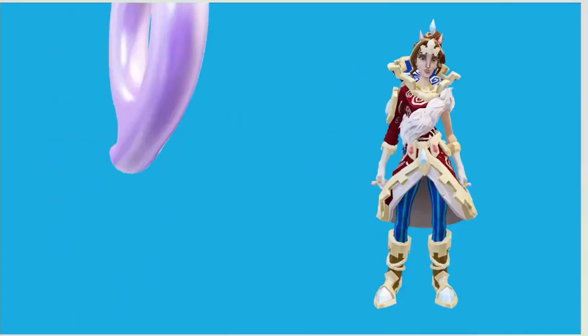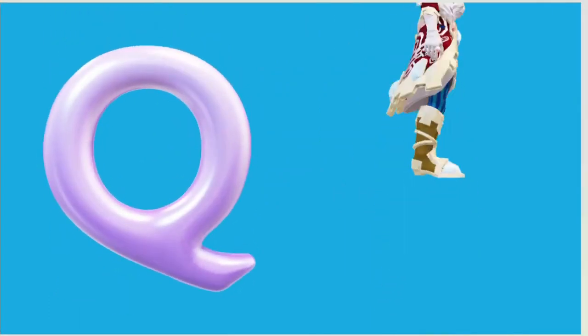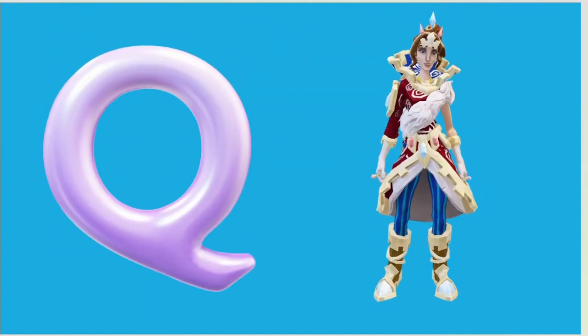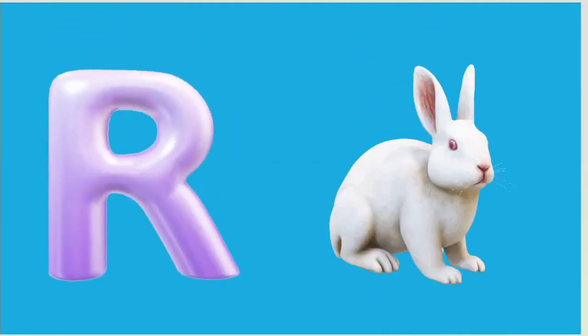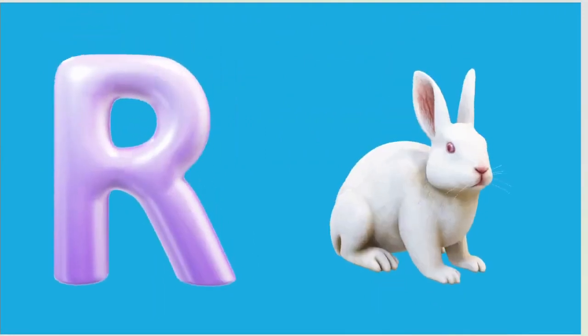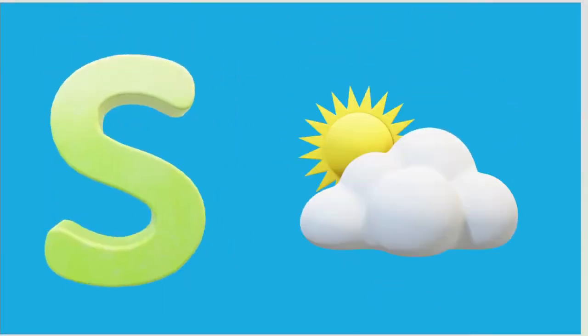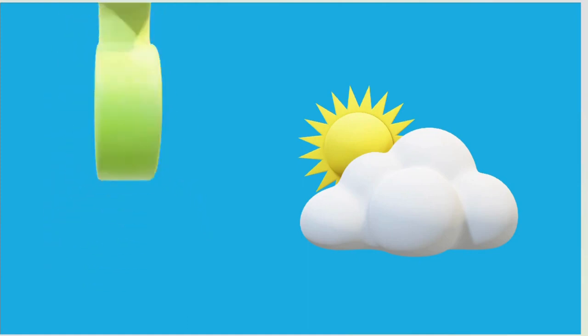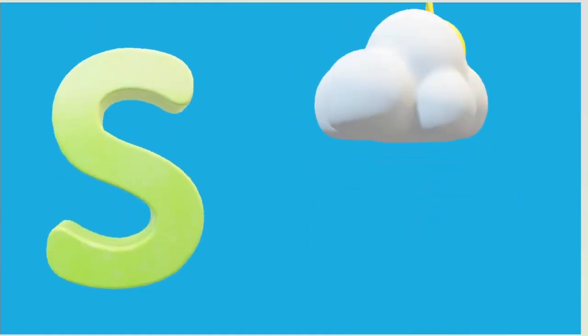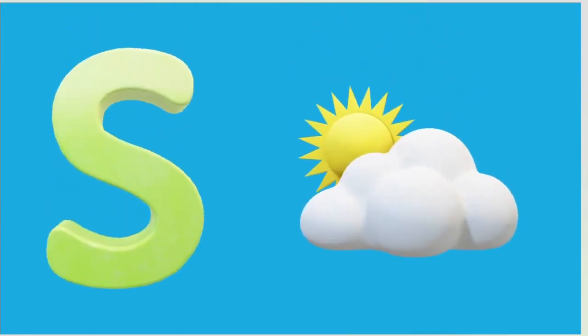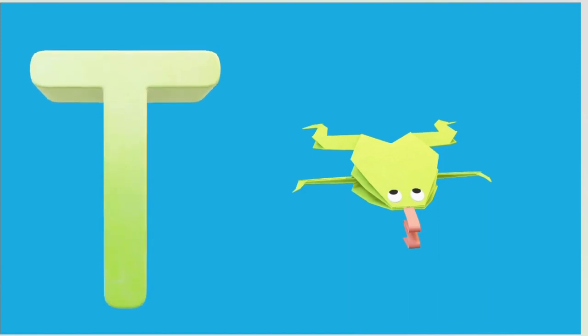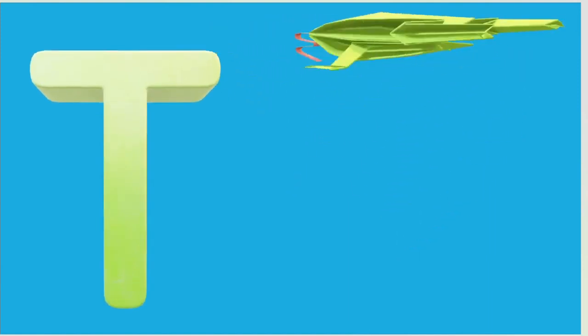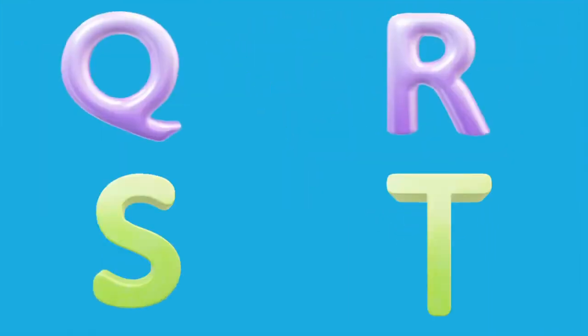Q is for Queen, Q-Q-Queen. R is for Rabbit, R-R-R-Rabbit. S is for Sun, S-S-Sun. T is for Toad, T-T-Toad.